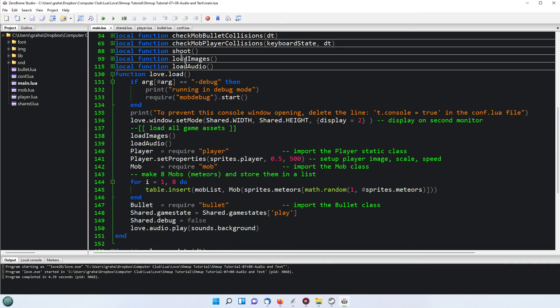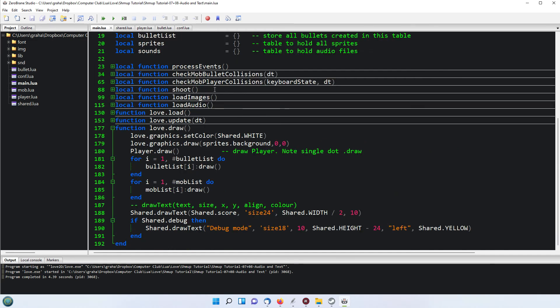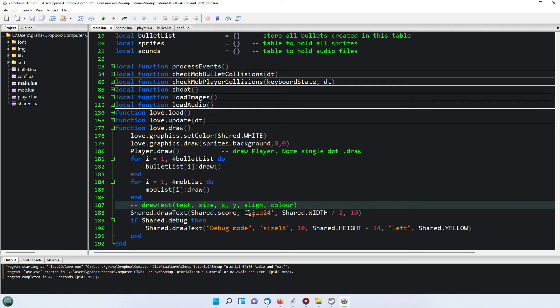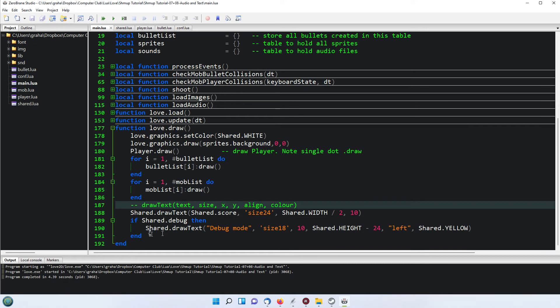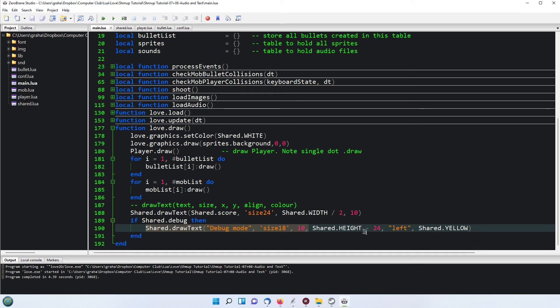Now coming down to the drawing, this piece line here in the draw function. This draws the text of the score at size 24 and the shared.width over 2 divided by 10, so that draws it in the center of the window 10 pixels from the top. Then if we're in debug mode, then we draw the text in size 18, 10 pixels in at the height minus 24 on the left side in yellow, so that draws it at the bottom of the screen.